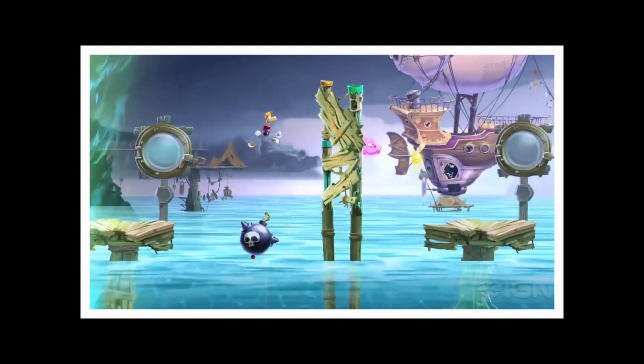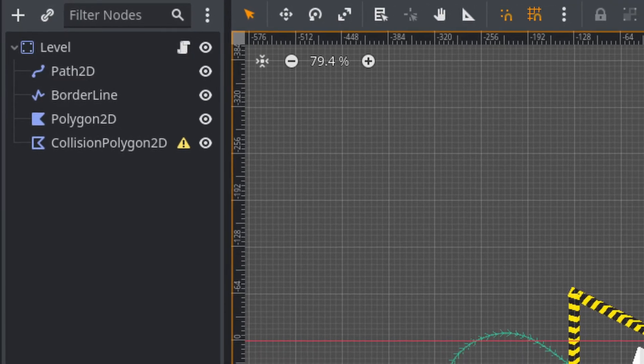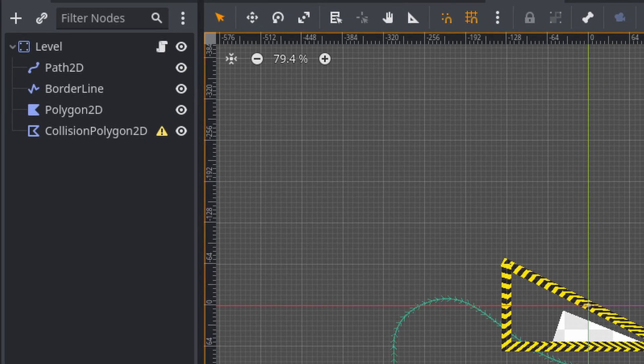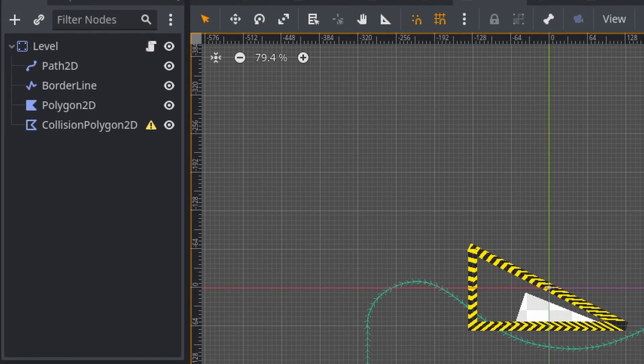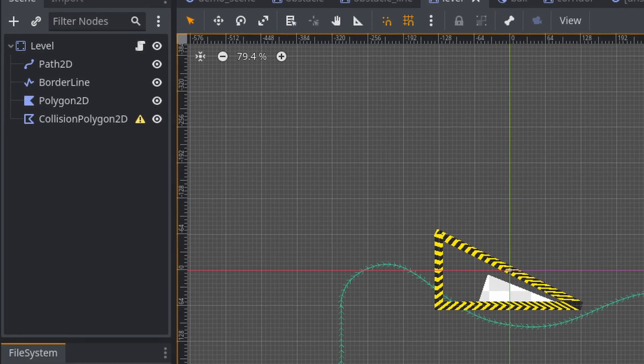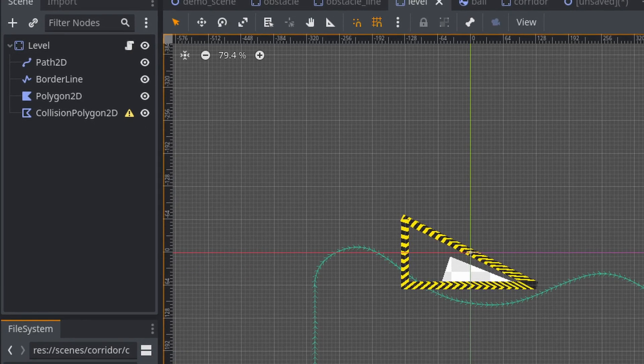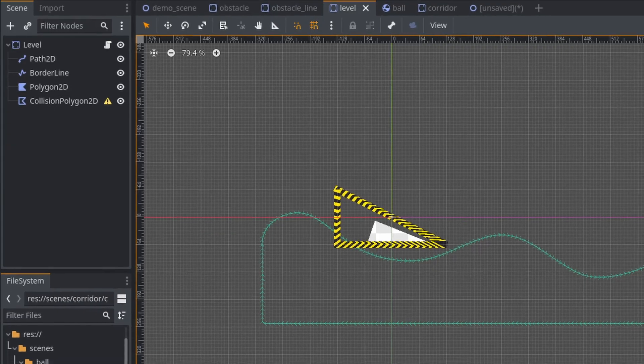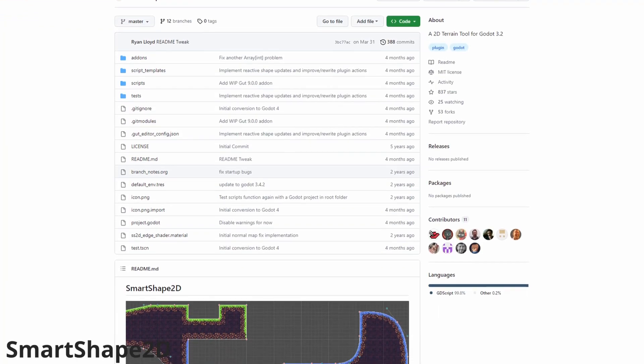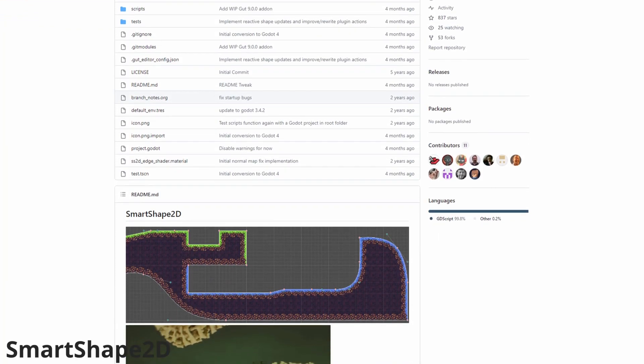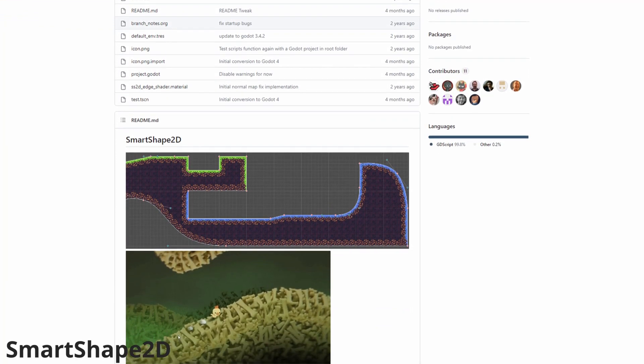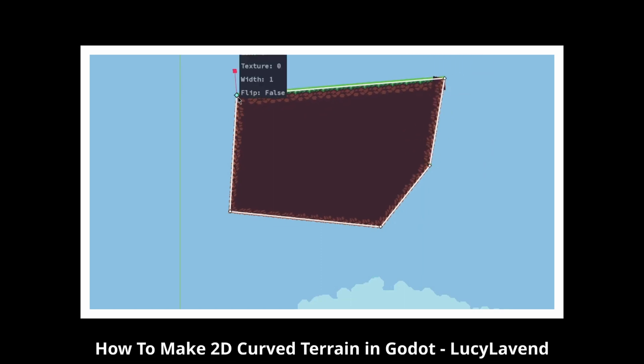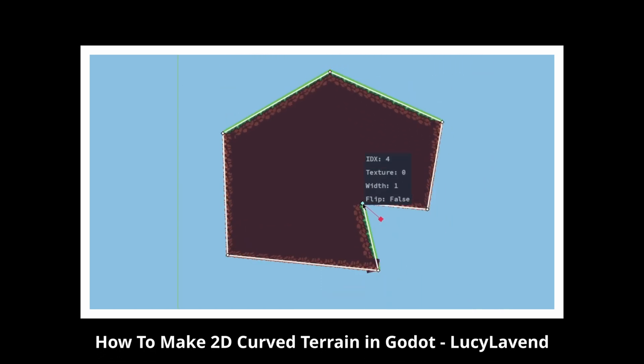Well, you can define a curve with a Path2D, create the visuals with a Polygon2D and a Line2D for the border, and finally the collision with a Collision Polygon2D. I believe this is what the amazing SmartShape2D addon is doing behind the scene. It lets you easily create levels by just using curves.